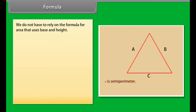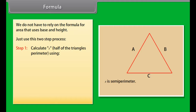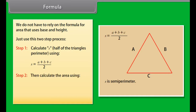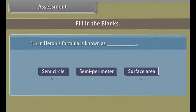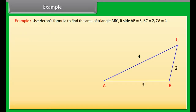We do not have to rely on the formula for area that uses base and height. The figure illustrates the general formula where S represents the semi-perimeter of the triangle. We just have to use a two-step process. Step 1: Calculate S, half of the triangle's perimeter, using S = (A + B + C) / 2. Step 2: Calculate the area using A = √(S × (S−A) × (S−B) × (S−C)), where A, B, and C are the sides of the triangle.